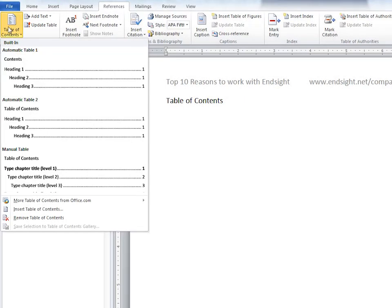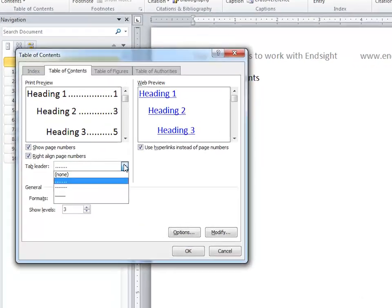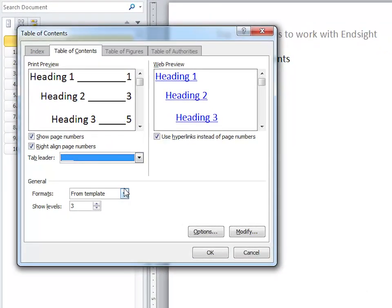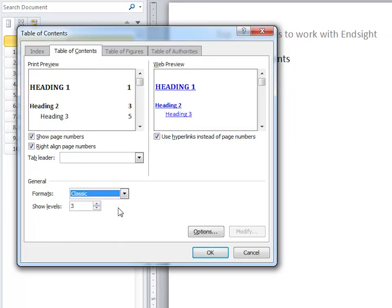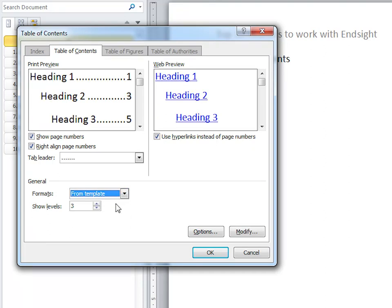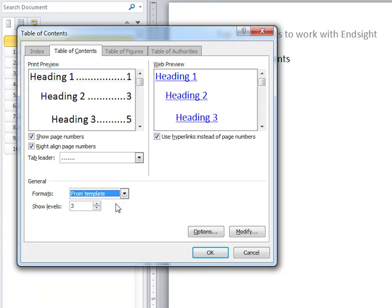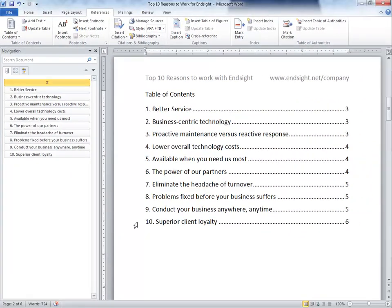Click on insert table of contents. Feel free to explore these different options. We're pretty much only paying attention to the way that heading 1 looks here, since we are not using any other headings. If you like the way it looks, click OK. And there we have it.